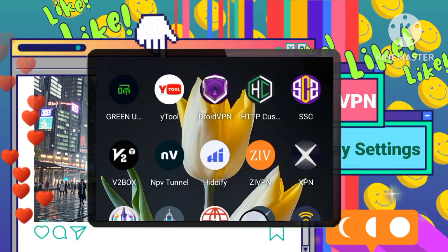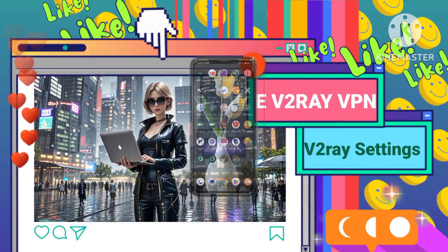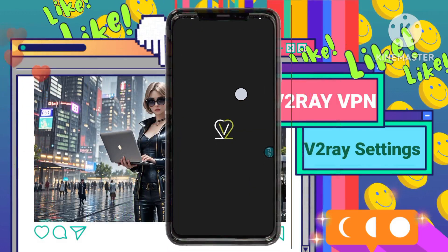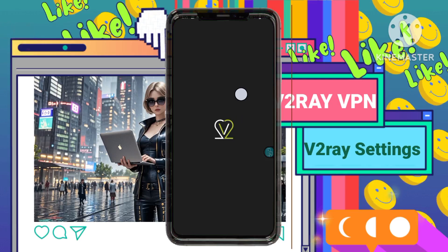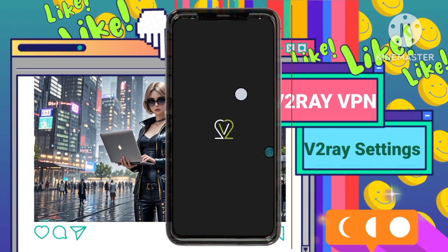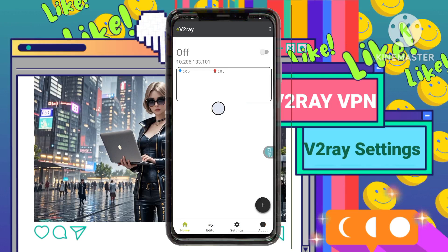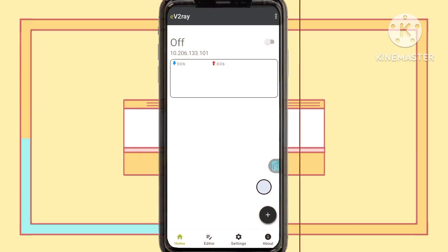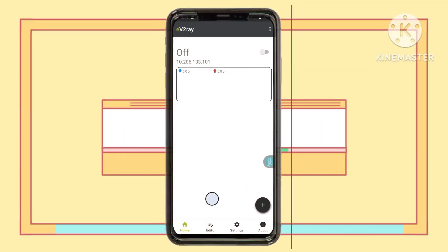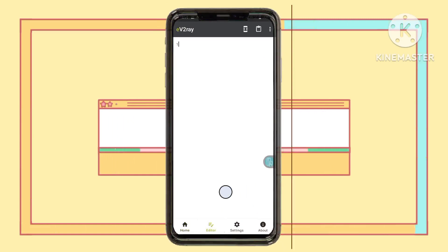Step 3: Importing your V2ray account details — connecting your apps. Open the eV2ray VPN app and access the home screen. Tap on the Editor option, where you'll start importing your V2ray account details.